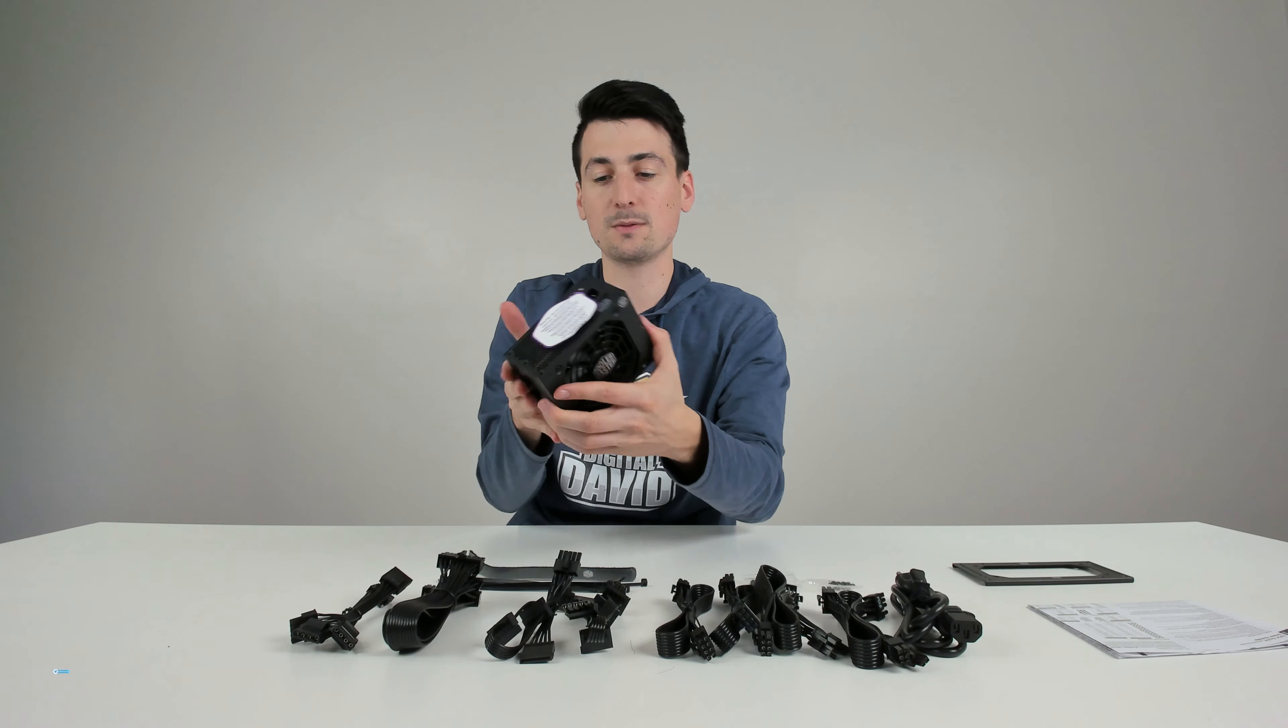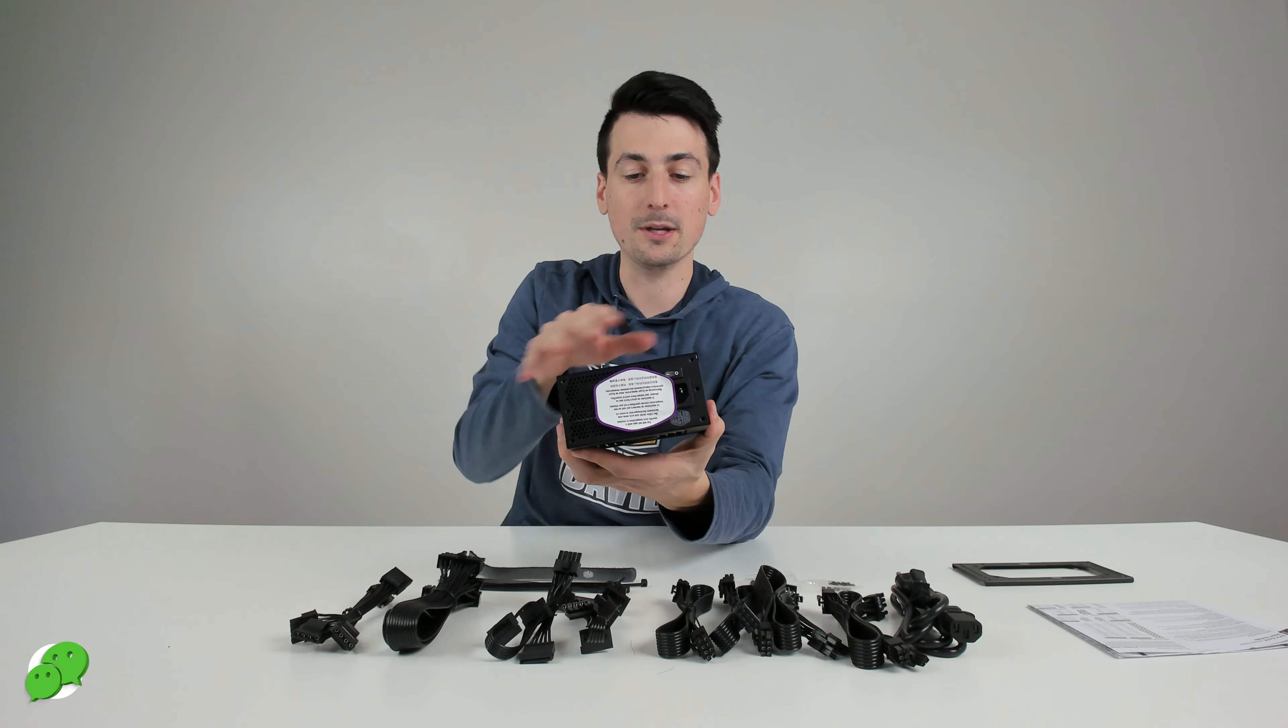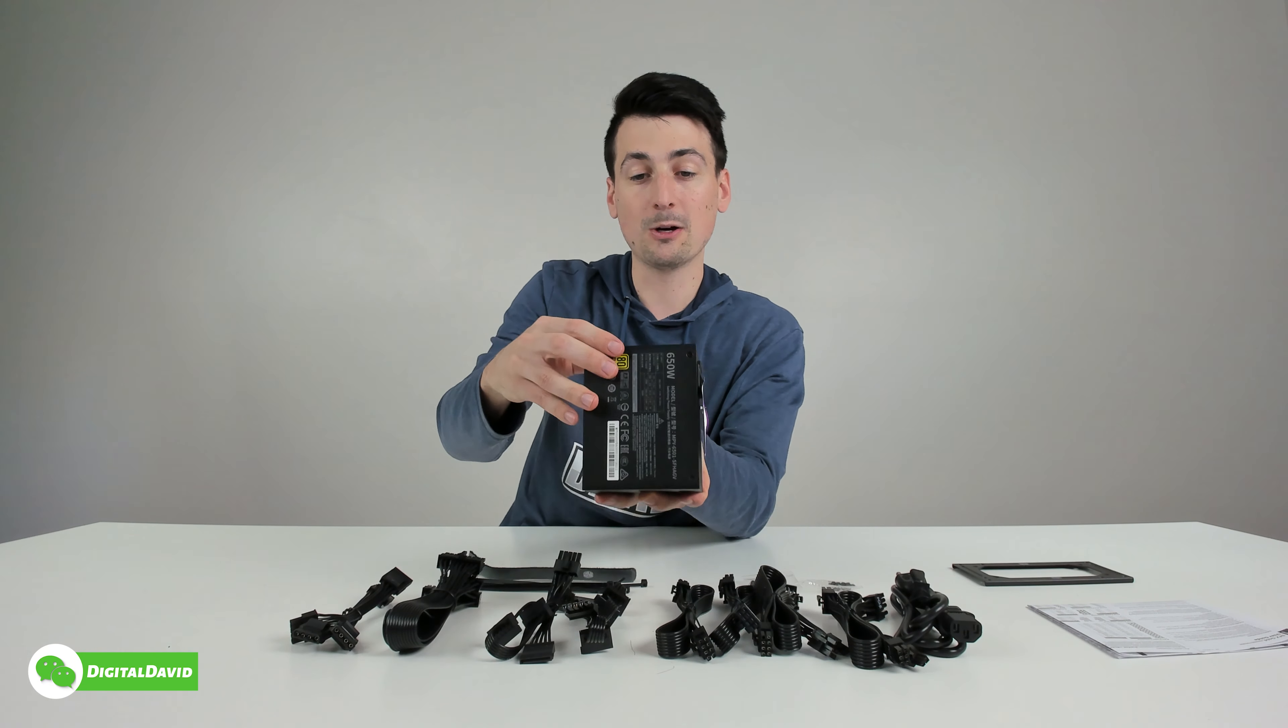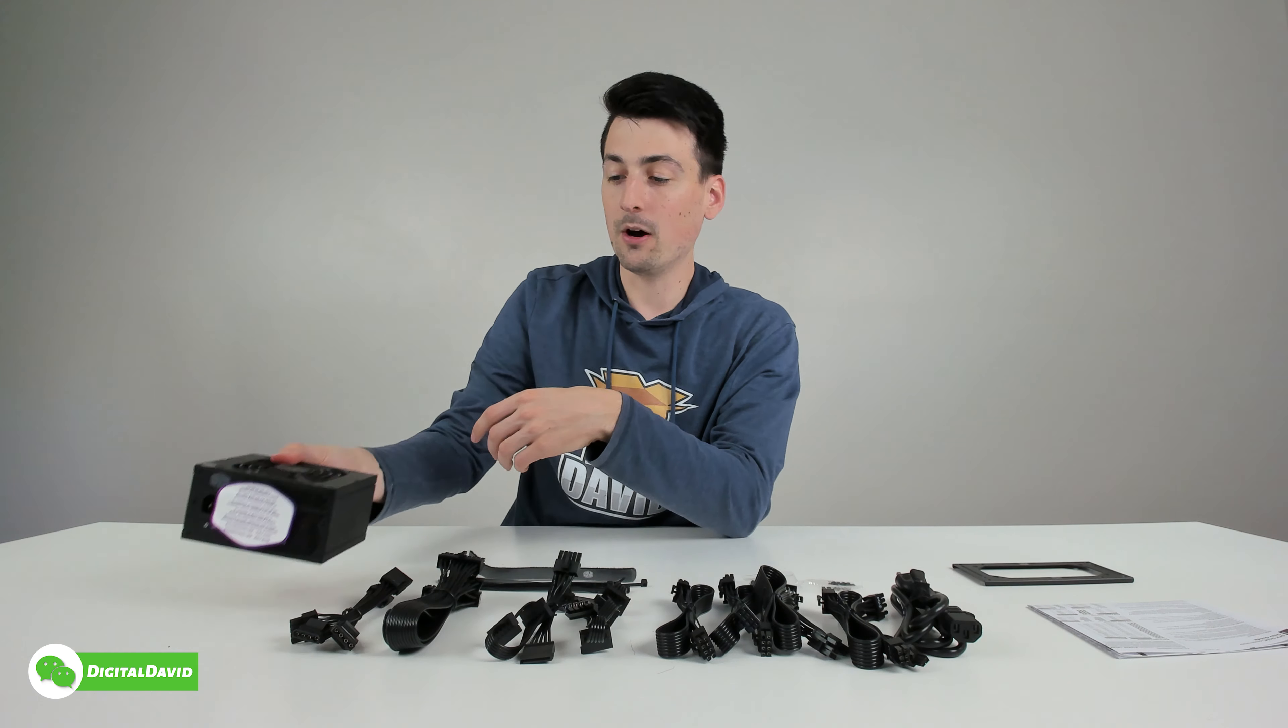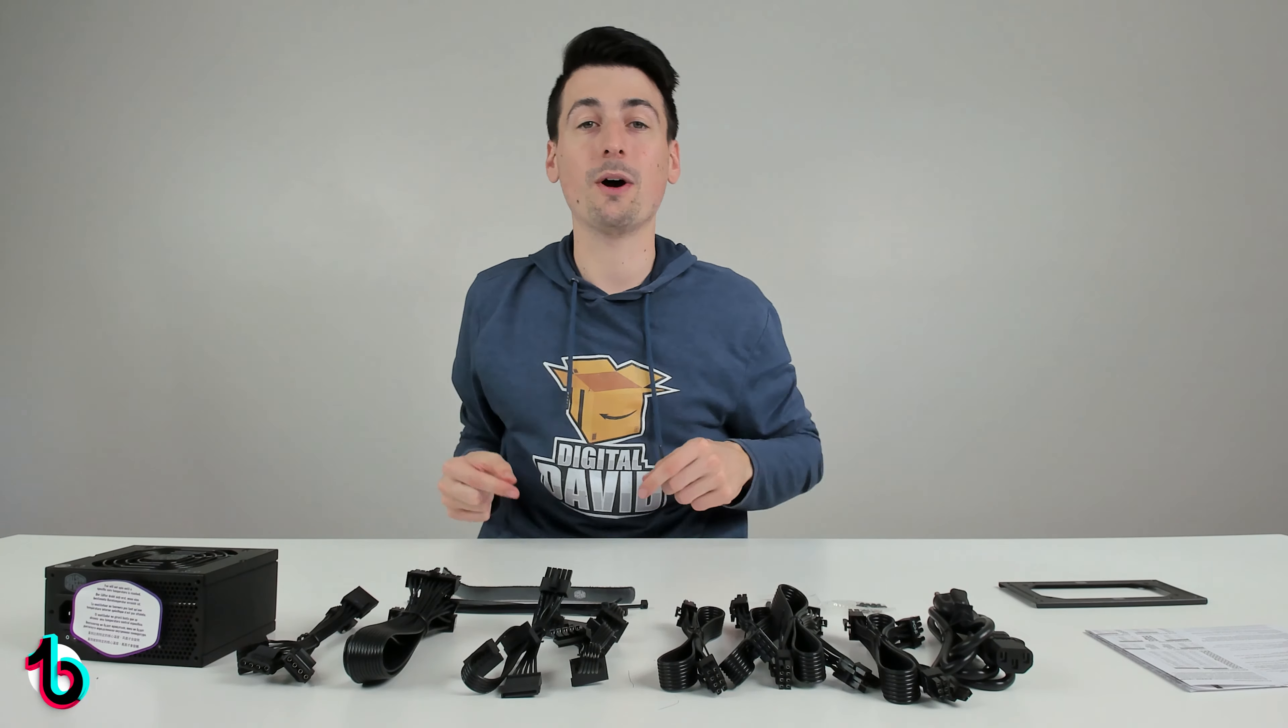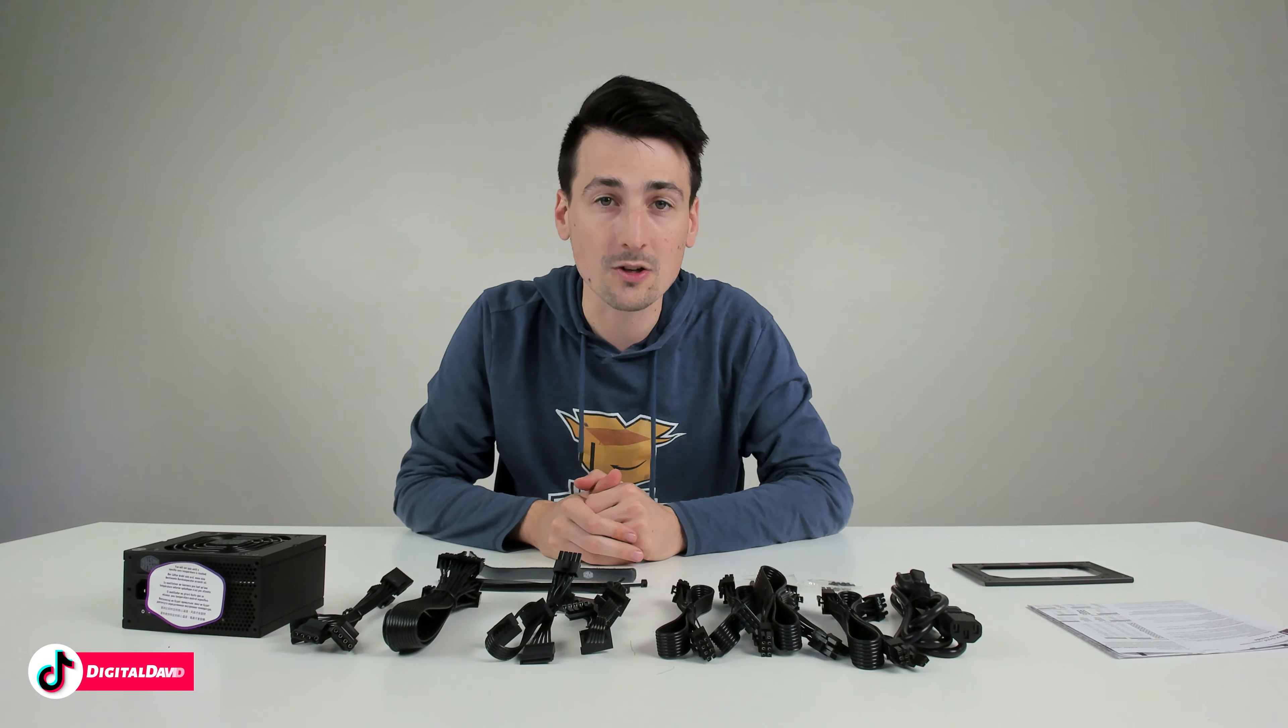Everything looks great. Small and compact. Beautiful finish. Love the look and feel design of this power supply. Now let's go ahead, let's get it installed.